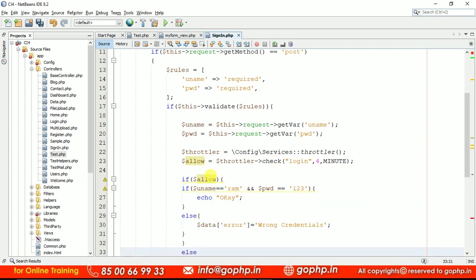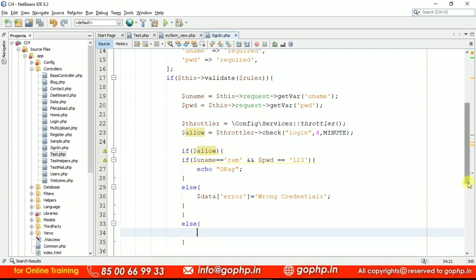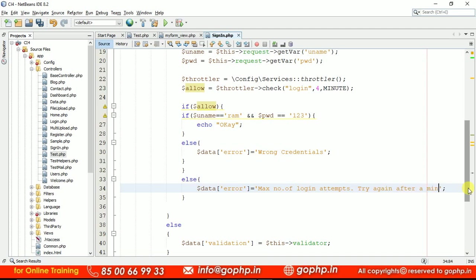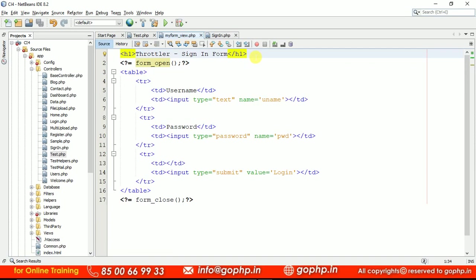If you are within the given range, allow will return true, so the logic will proceed. In the else block, we are going to display a message — dollar-data['error'] is going to be 'Max number of login attempts, try again after a minute.' This is the message we are displaying. Now we have to display these error messages in the view. So let us go to the view and display the validation errors as well as the data error.